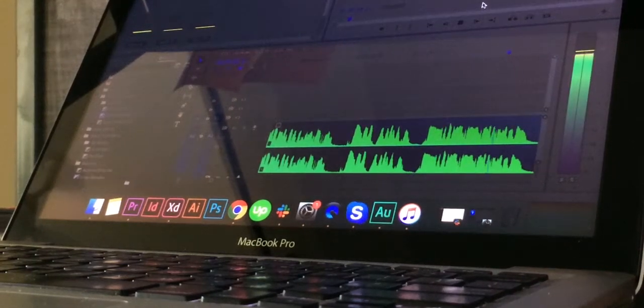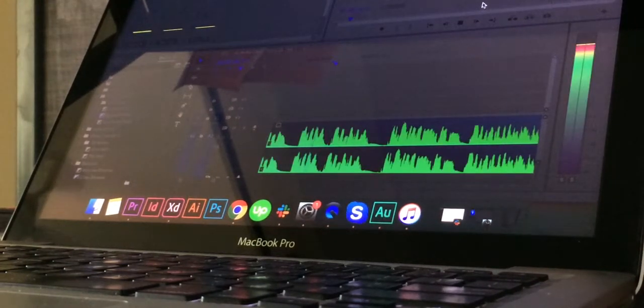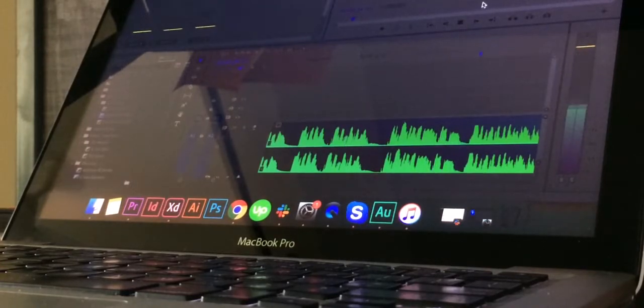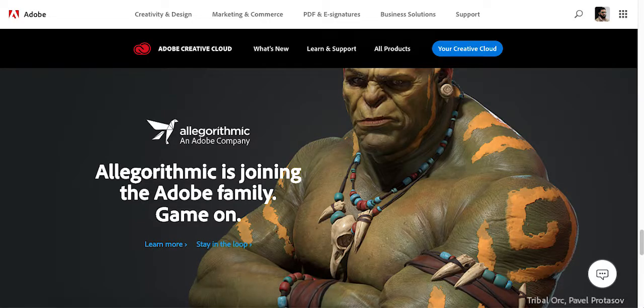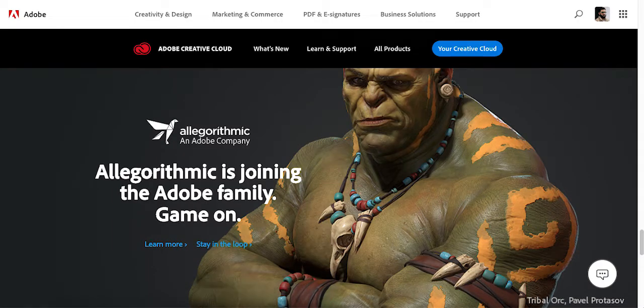Hello everyone, welcome back to the Design for Everyone community. We have started Adobe Illustrator's series, which will be very helpful for beginners and for those who want to understand Illustrator more extensively and utilize it in their projects.